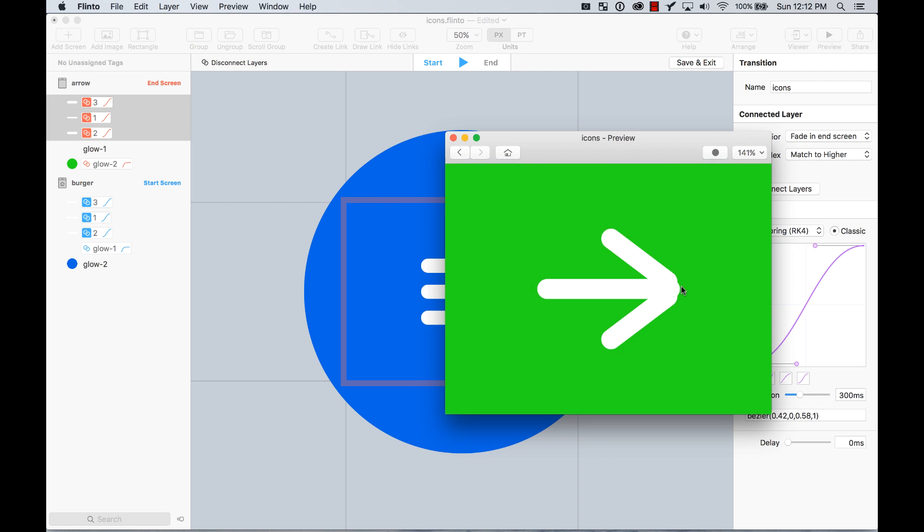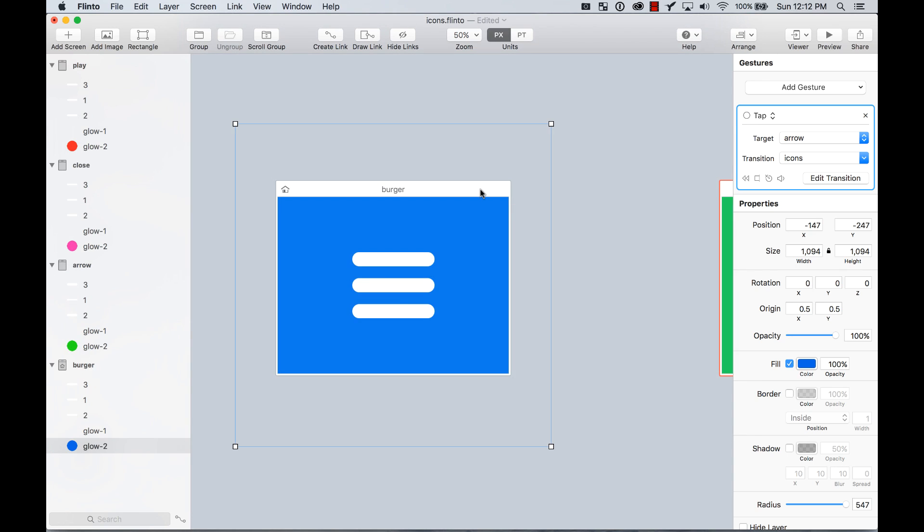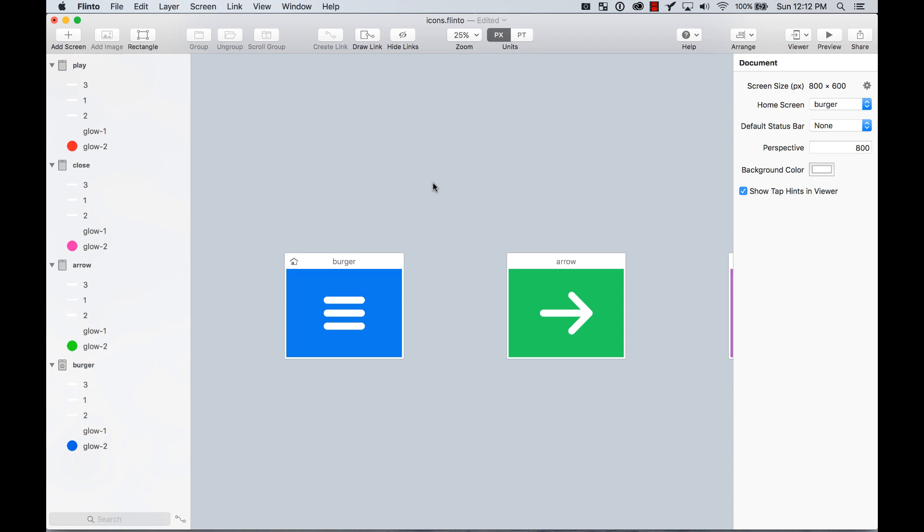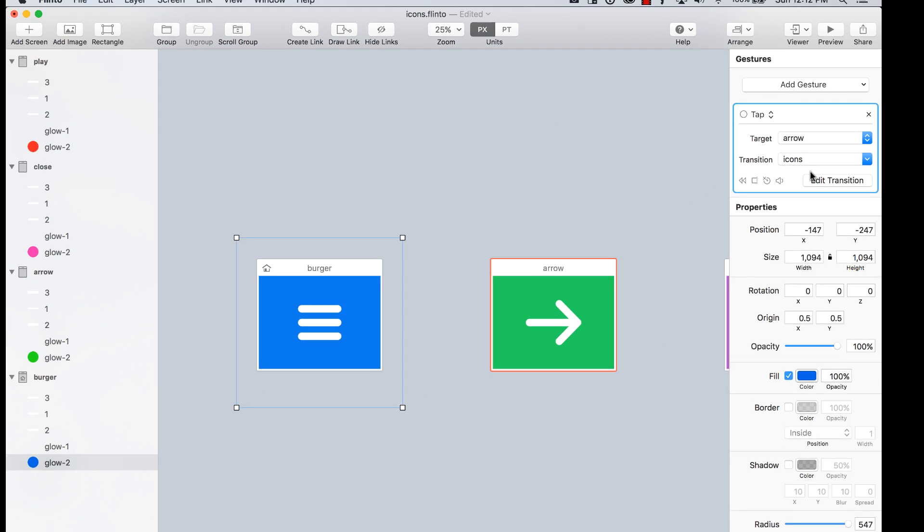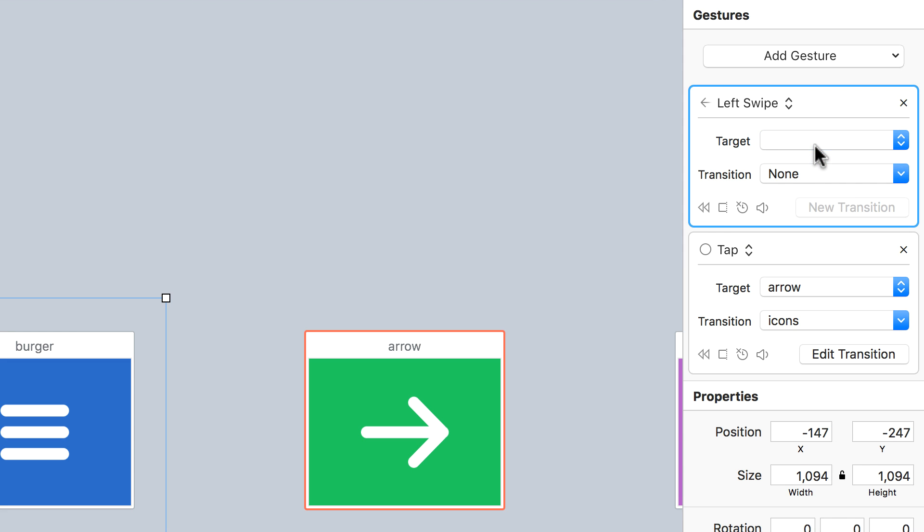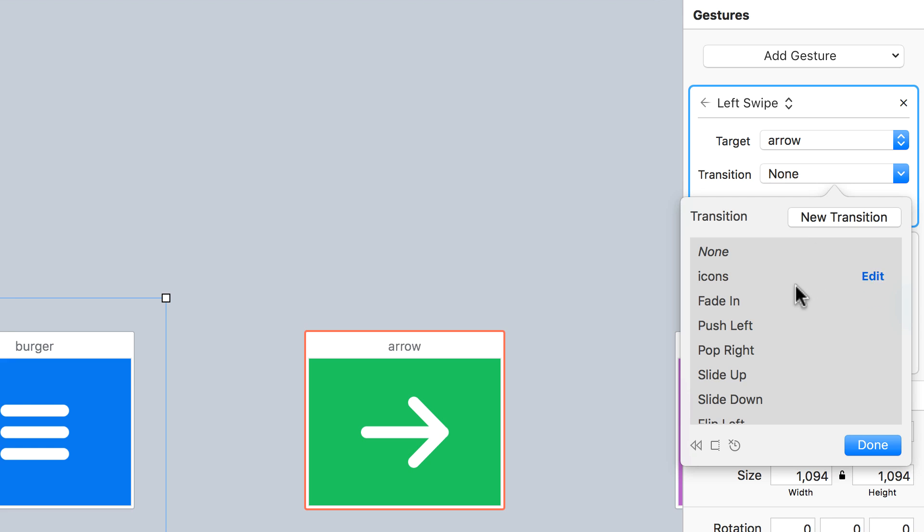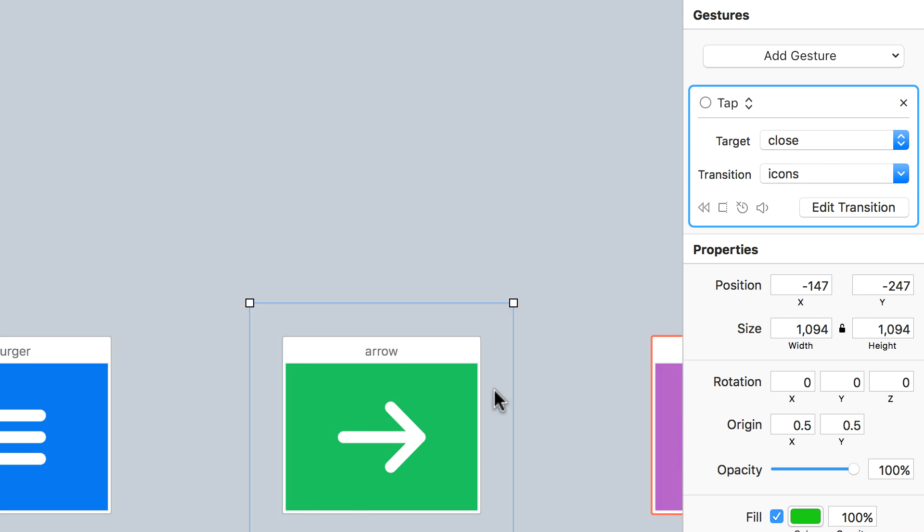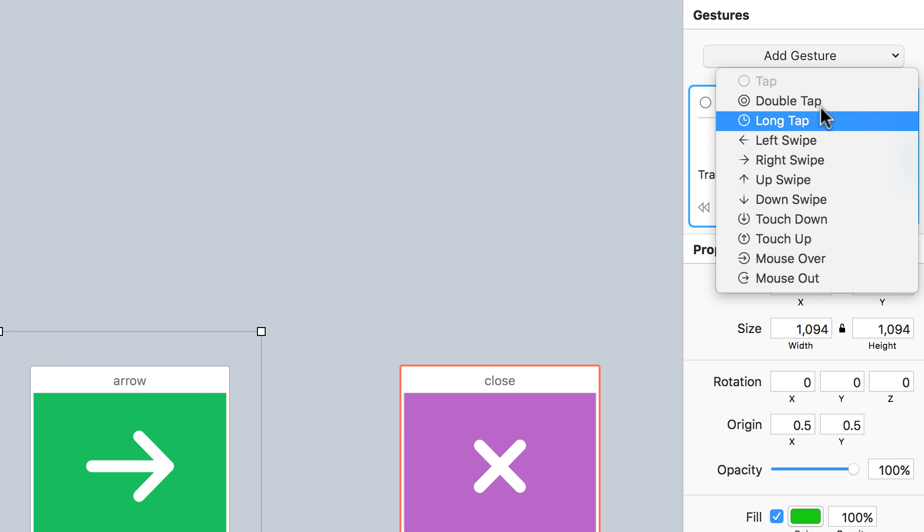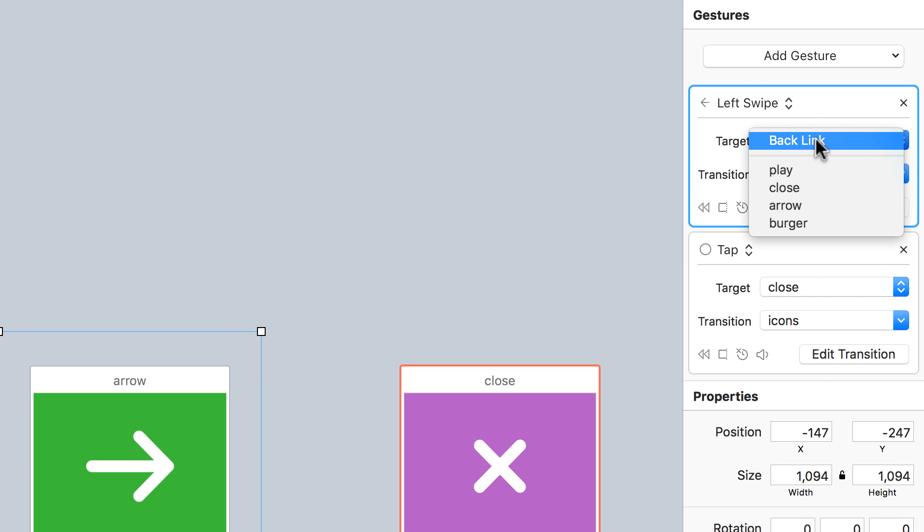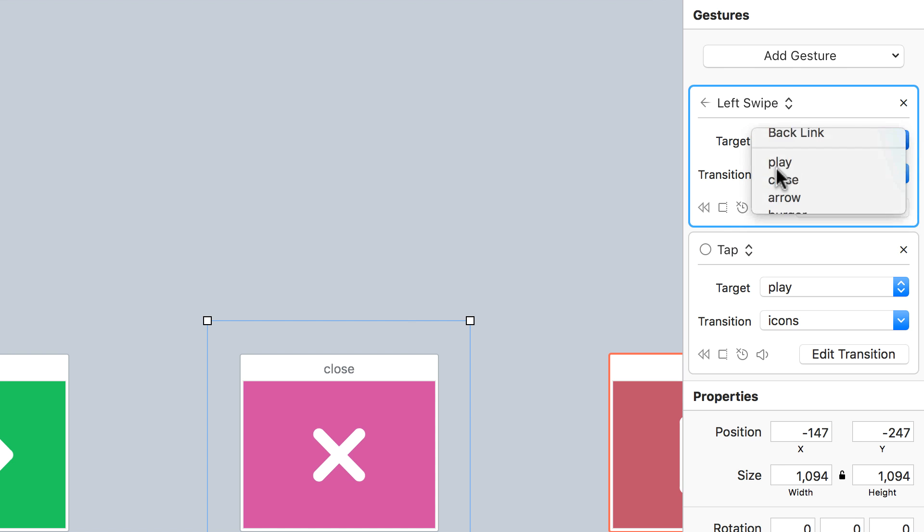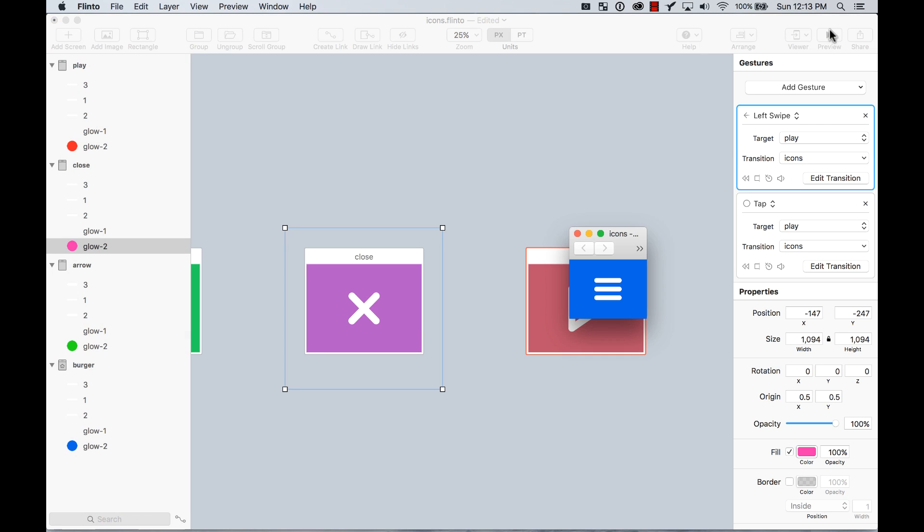We used a tap gesture, but now we can actually on the same object add another gesture. Instead of tap, let's do left swipe and it's going to be the same target arrow and the same transition icons. I'm going to do the same here. I add another gesture, left swipe. So as you can see, I have left swipe and I have tap and both of them are doing the same. They are just being controlled in a different way. Let's test that out.